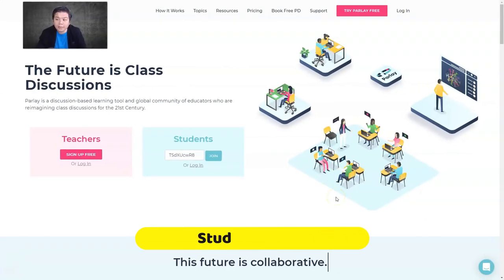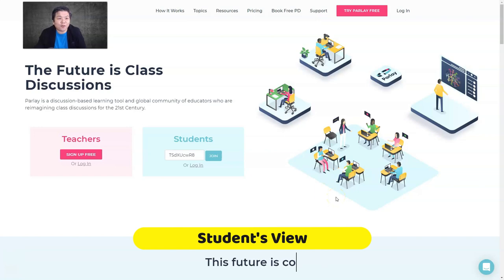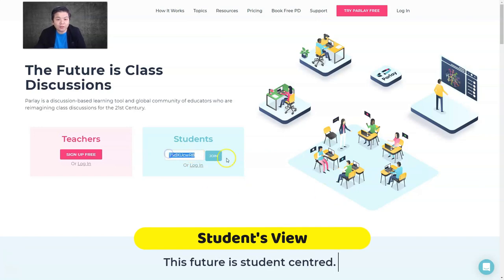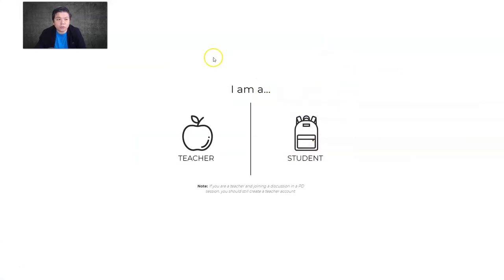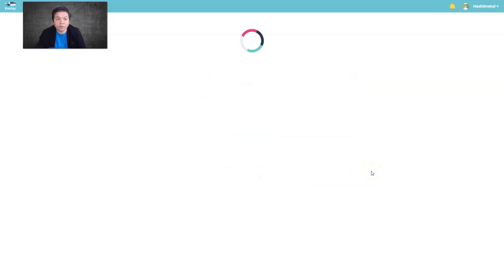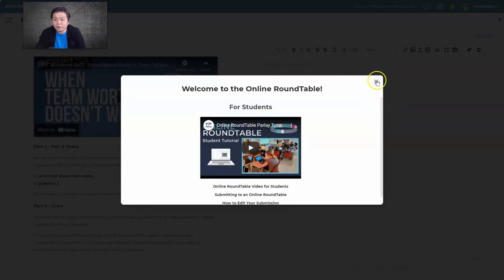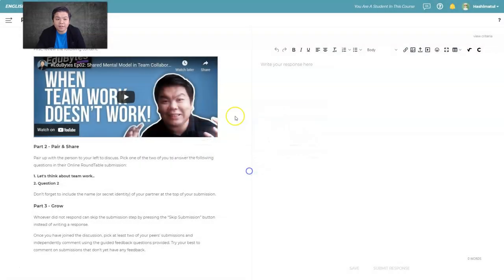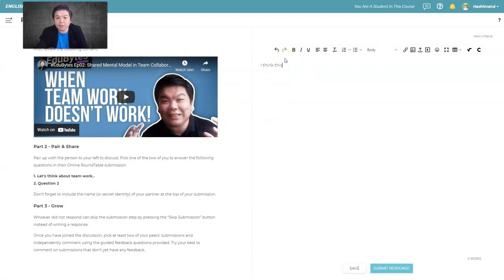Here's how it looks from the student's view. You give them the code, they key it in and join. Students sign in using their Gmail, select the student role, and click join. They'll see the interface with your question on the left-hand side and a response box on the right.